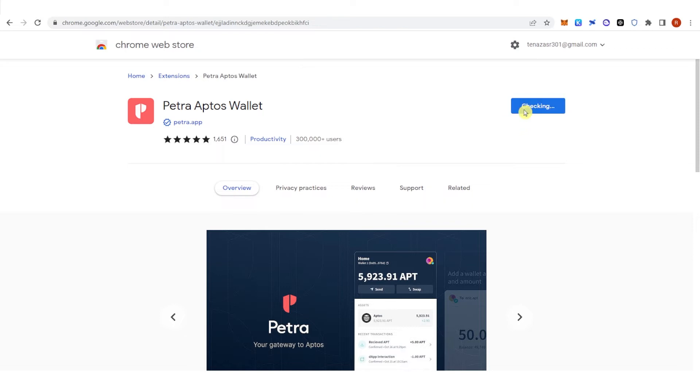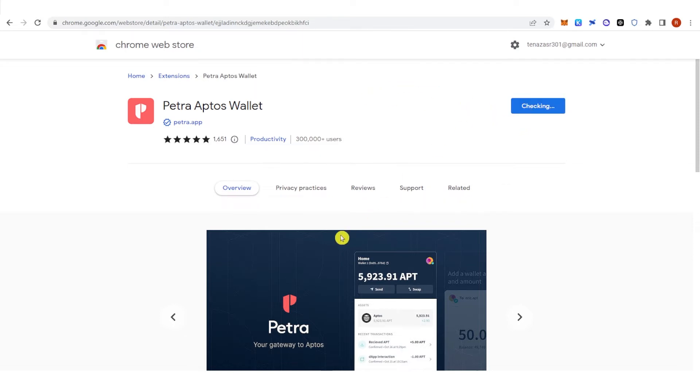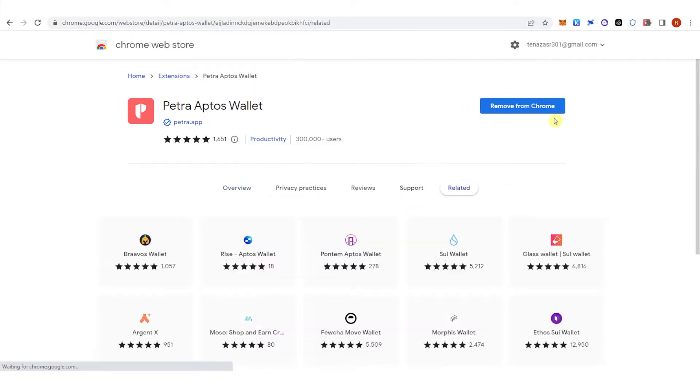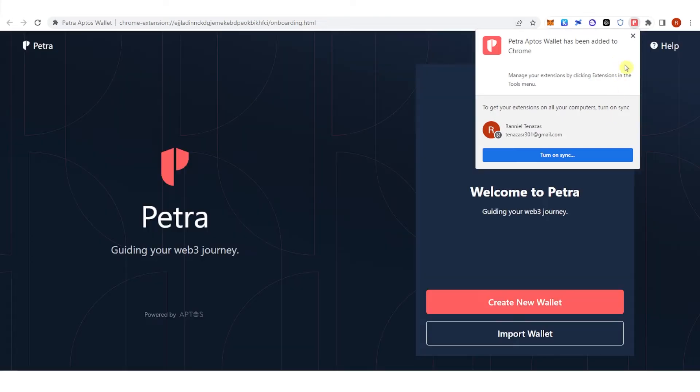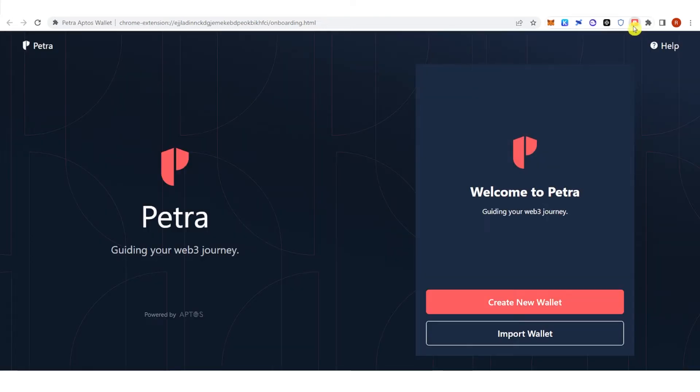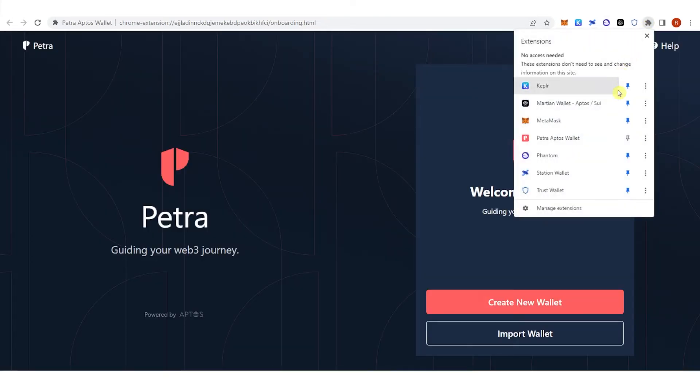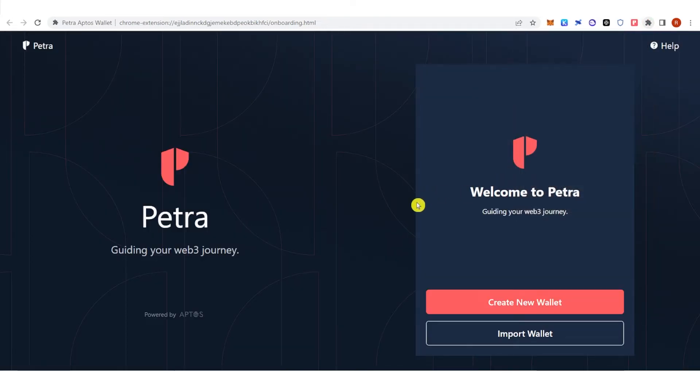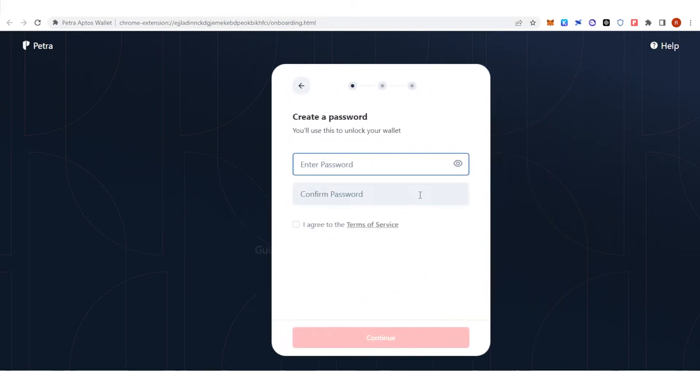Click add to chrome, click add extension and create new wallet here.